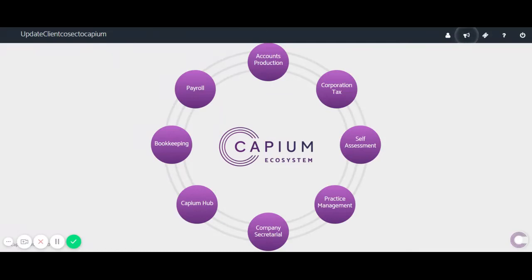Hi and welcome to a tutorial video by Capium, where we'll be looking at how to post bank transactions using the cash coding functionality within the bookkeeping module.